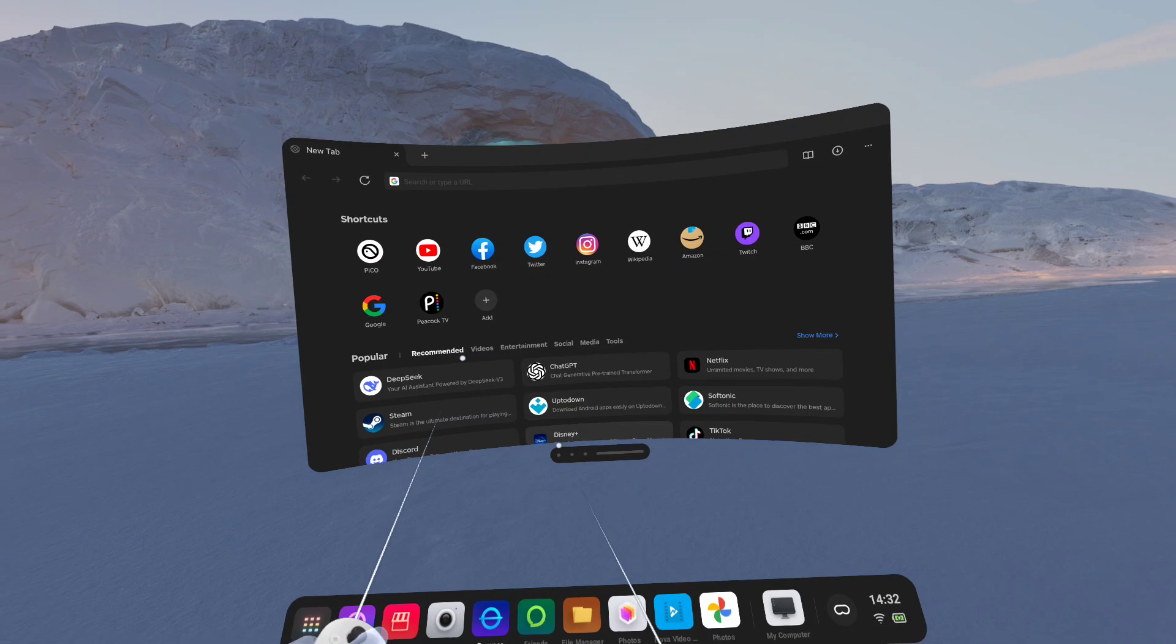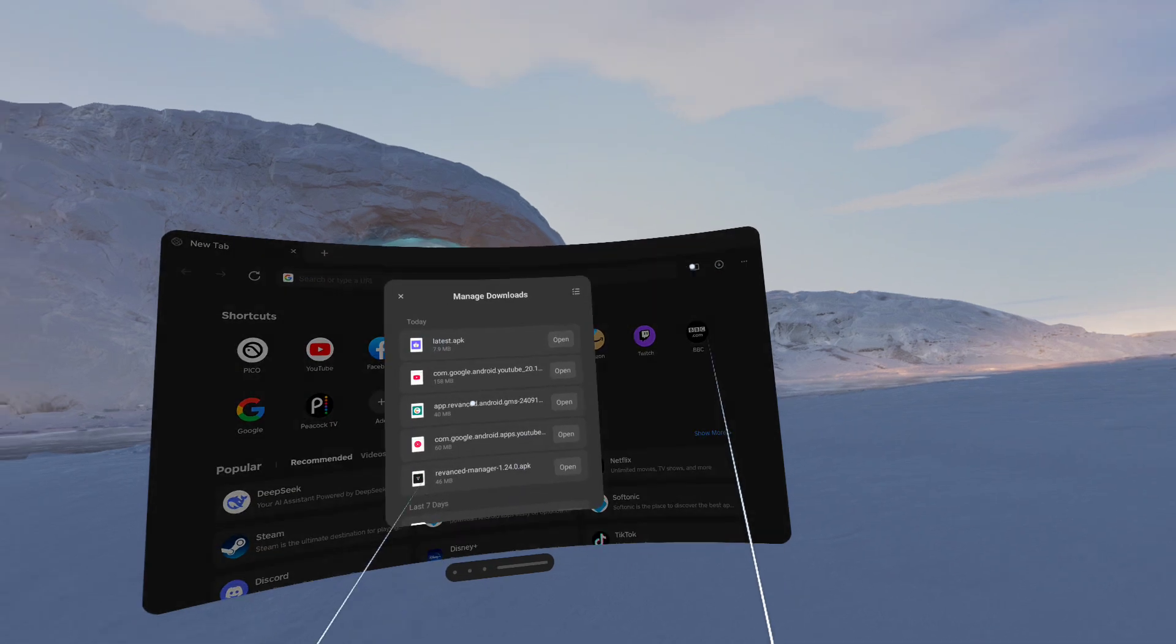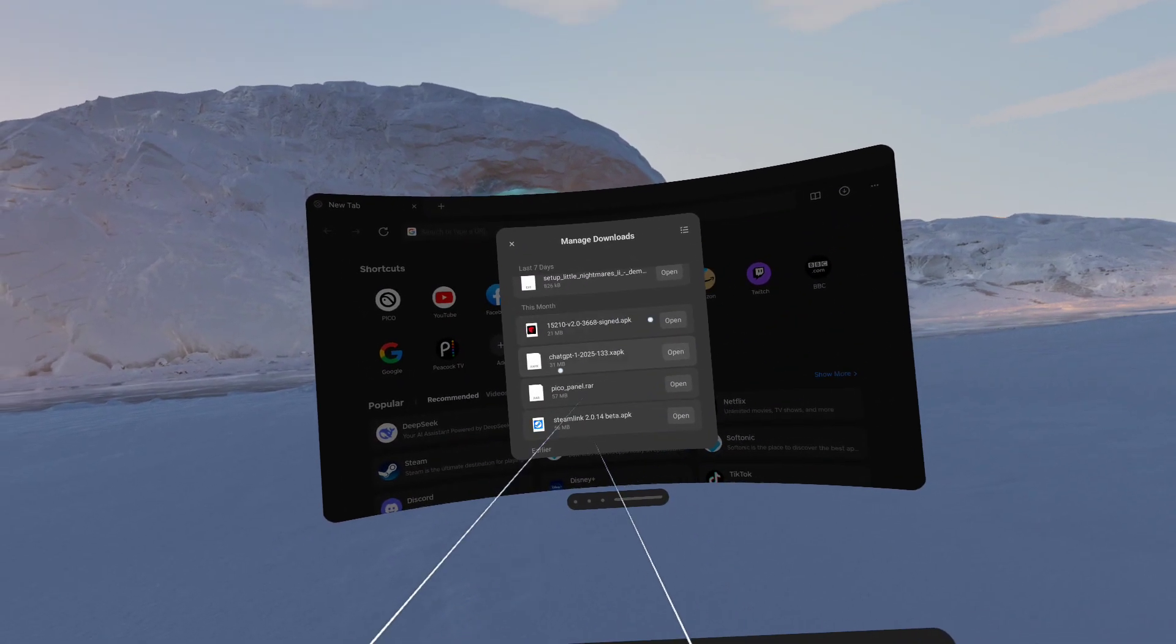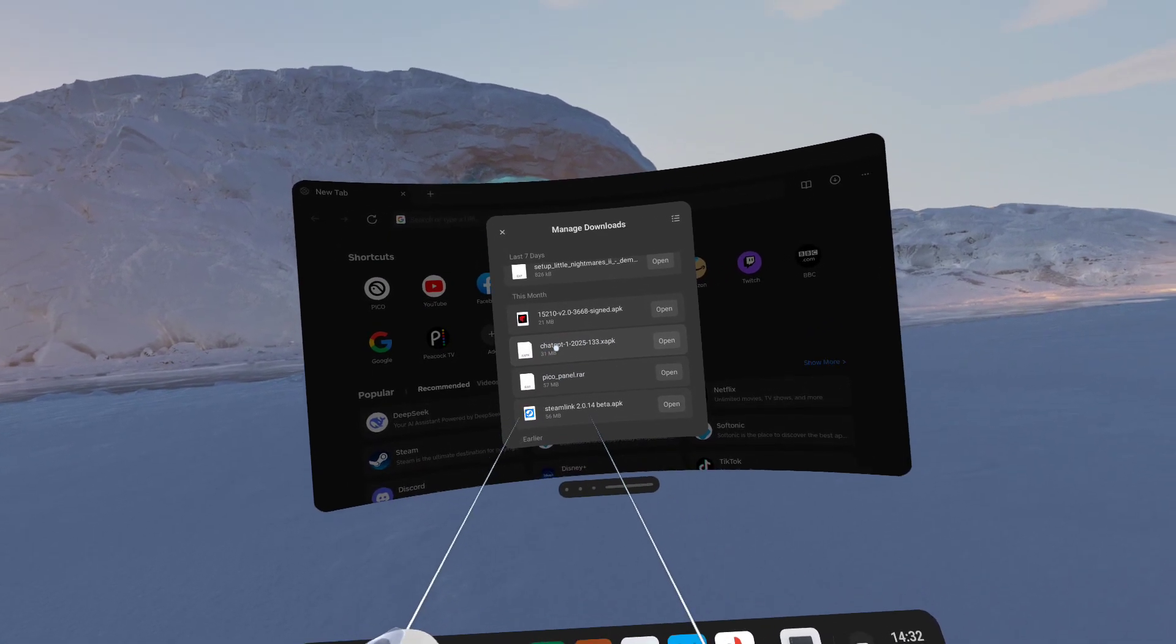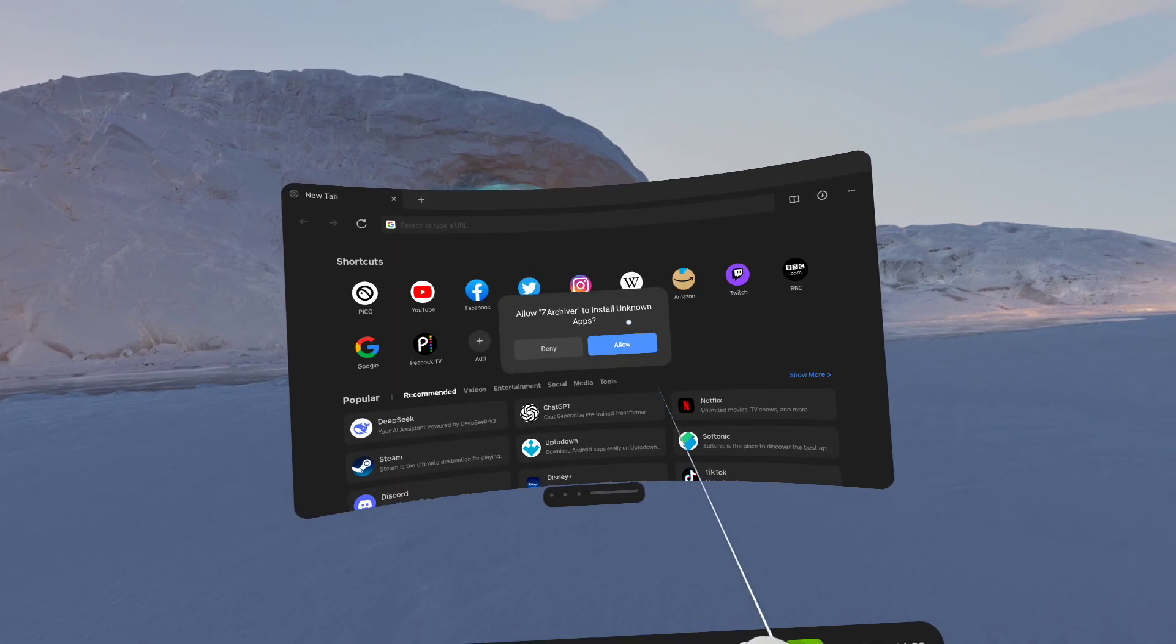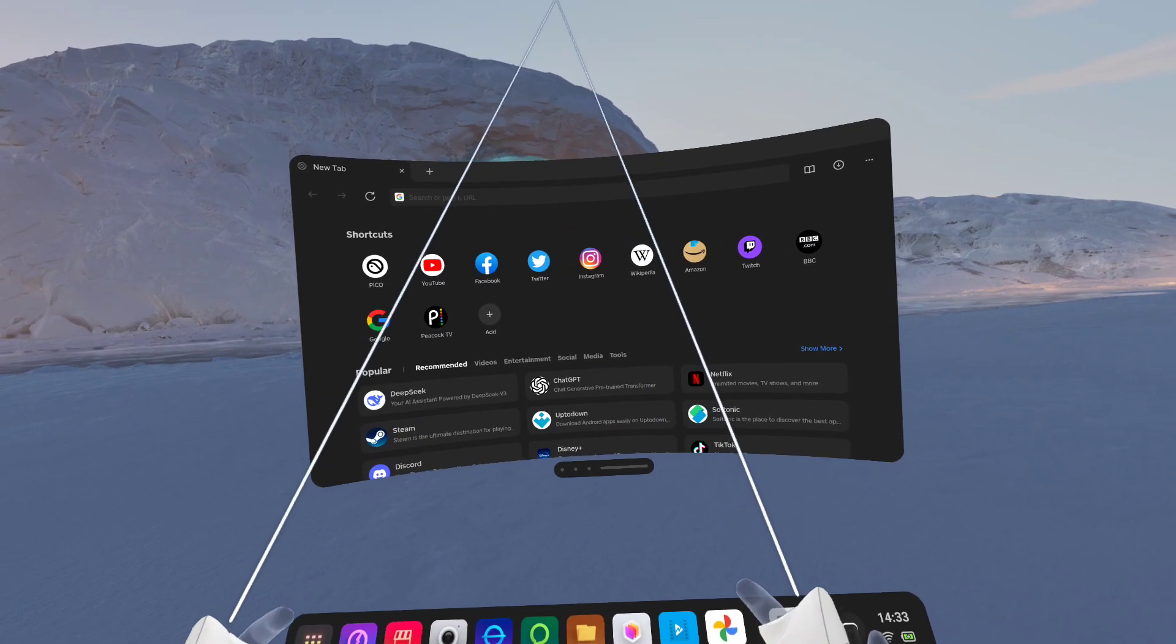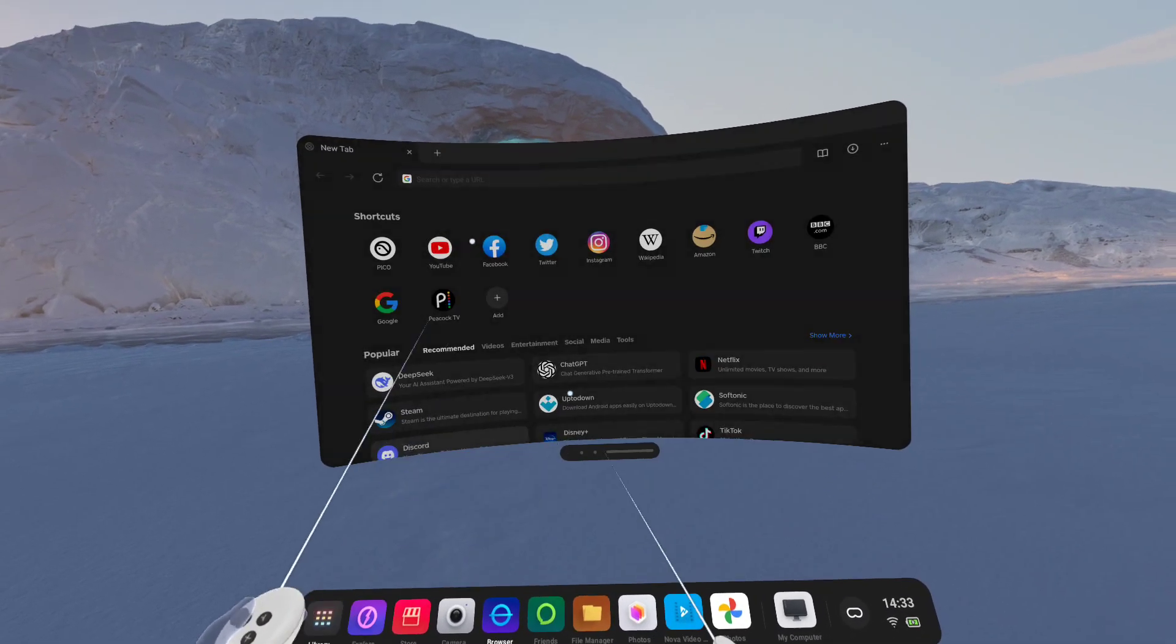And there's also another bonus you can use from that, again, within the Pico web browser, is the zArchiver can install xAPK files. So if I just scroll down and find one that I've got here, normally this wouldn't install. xAPK isn't compatible with the Pico file manager. But because we've now got zArchiver, I can click open, open with that, and it will bring up the installer prompt. So that's awesome.